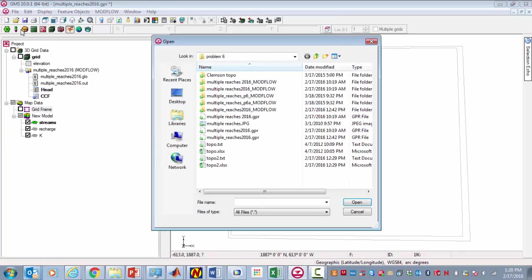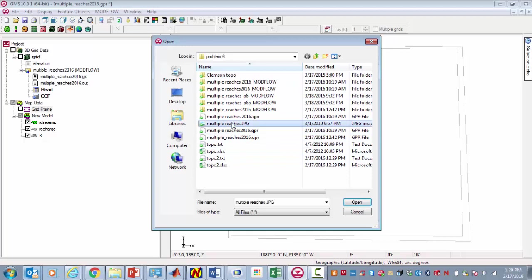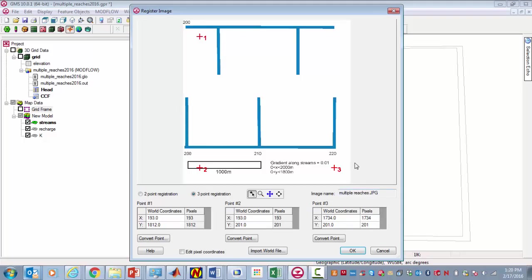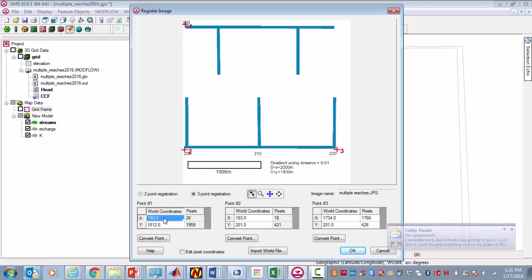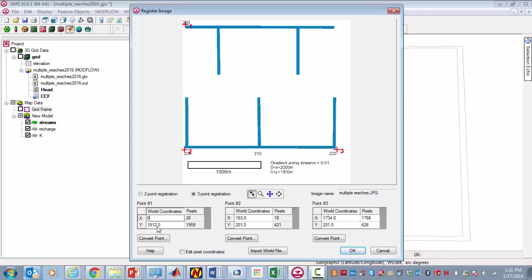Let's go ahead and import a JPEG picture that has the layout that we'll use for the model. Go to open and the JPEG is called multiple reaches. I'm going to put the reference points just outside of these blue lines. This is the map of the area, and along the X axis here it's 200 meters.